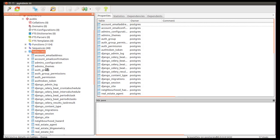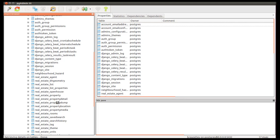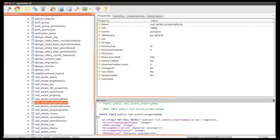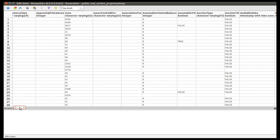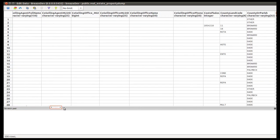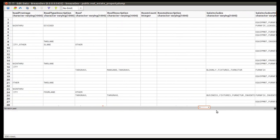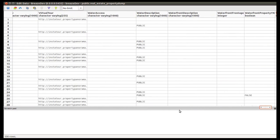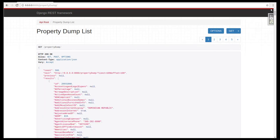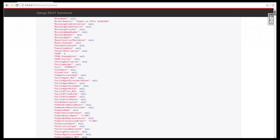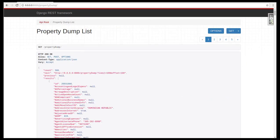Once inside pgadmin, we're going to go over the tables and find the one called real_estate_property_dump, which is the one we just populated. If we click on 'view the data in the selected object', we can see all the properties that were stored. In our case, we stored 500 properties and can see all the different fields populated with data. As we scroll right and down, we can verify all this. If we go over to our API and navigate to property dump, once it's loaded we can see all the properties shown in a JSON format — confirming that PirateFeed worked and we were able to populate our local database with data.